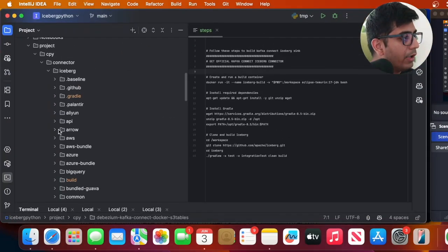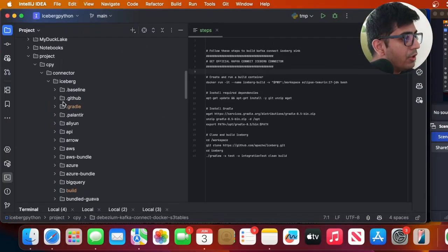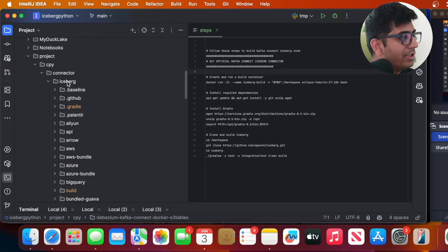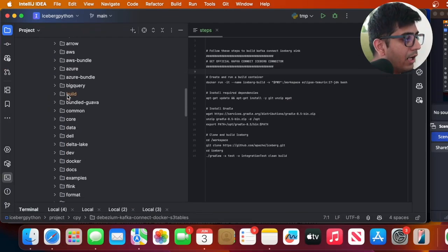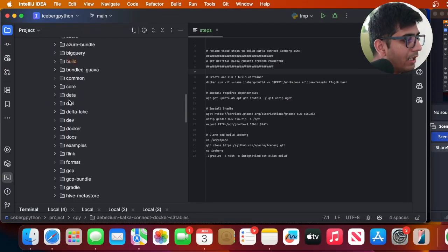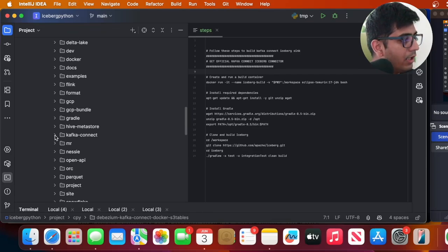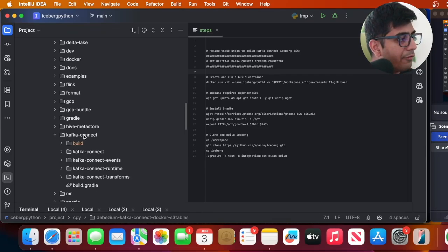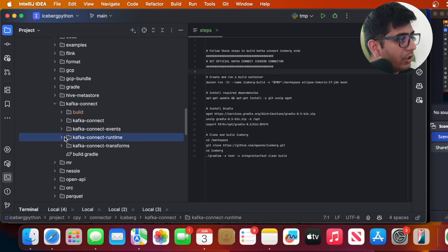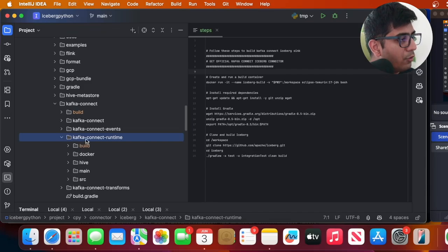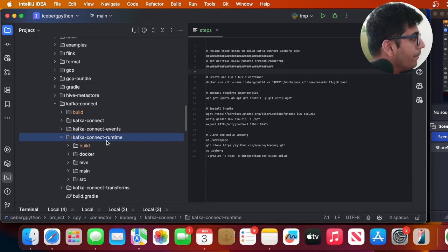Once you're done with that, now I'll navigate on how it looks like. So this is the Iceberg repository after you do the build command. Scroll down until you see Kafka Connect. After you see Kafka Connect, go to the folder Kafka Connect Runtime.